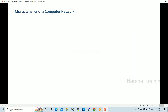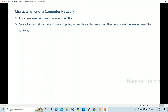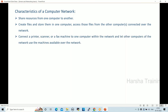The characteristics of a computer network include: sharing resources from one computer to another, creating files and storing them in one place, and accessing those files from other computers over the network. Developers, testers, DevOps, and users all connect to servers centrally to share and access data.